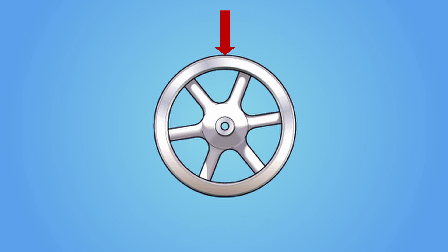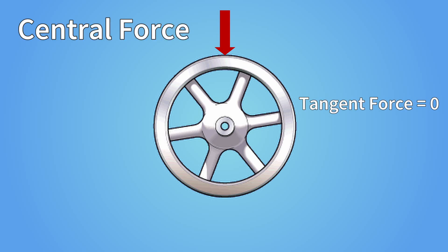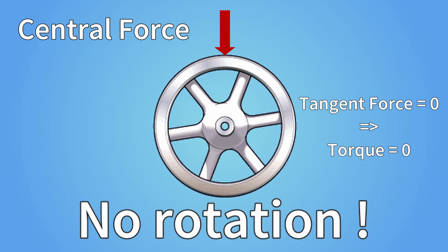But if a force is exerted towards the axis of rotation, then the tangential component of that force is zero. This is also called a central force. There is no tangent force. And since torque is the product of distance and tangent force, then the torque is also zero. And if there is no torque, then no rotation occurs.